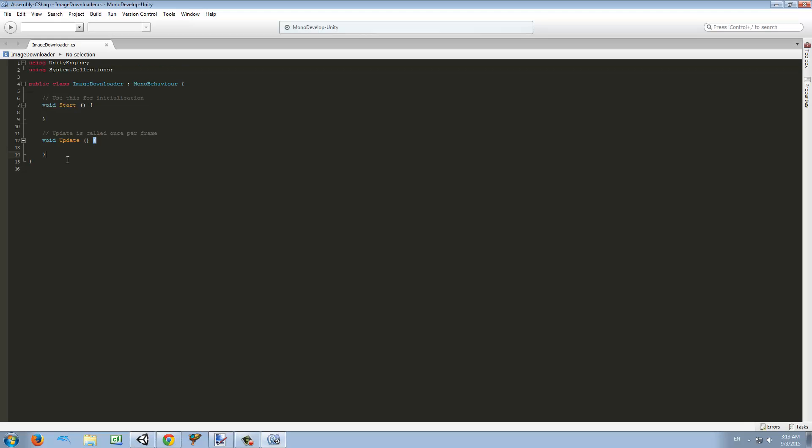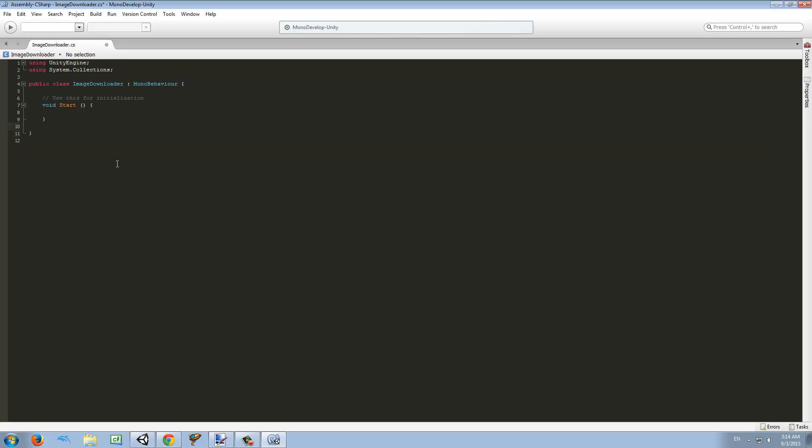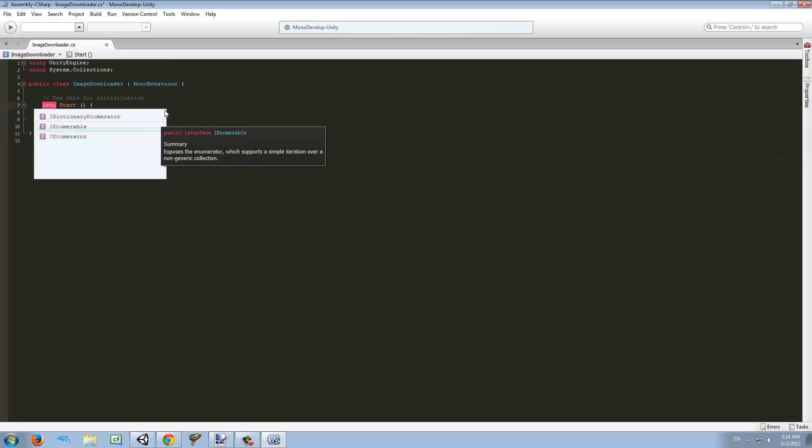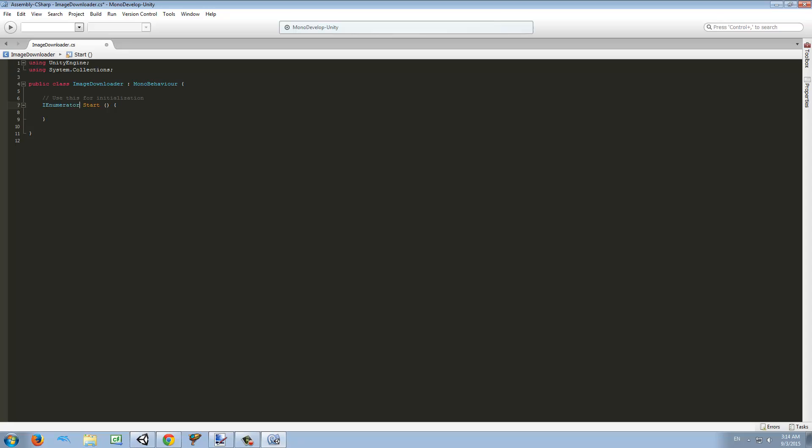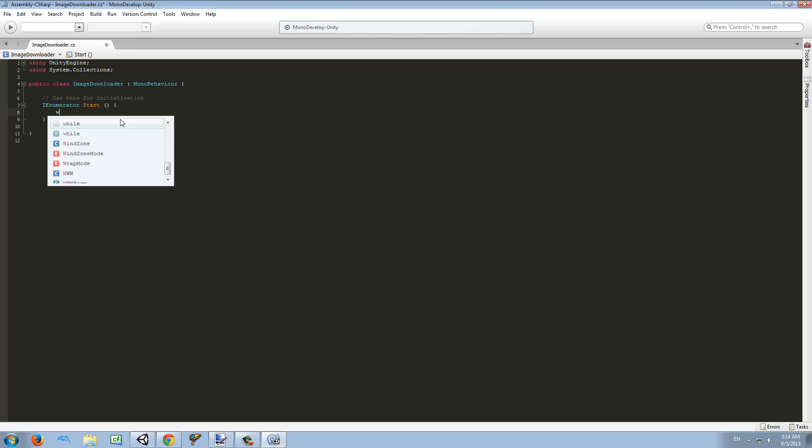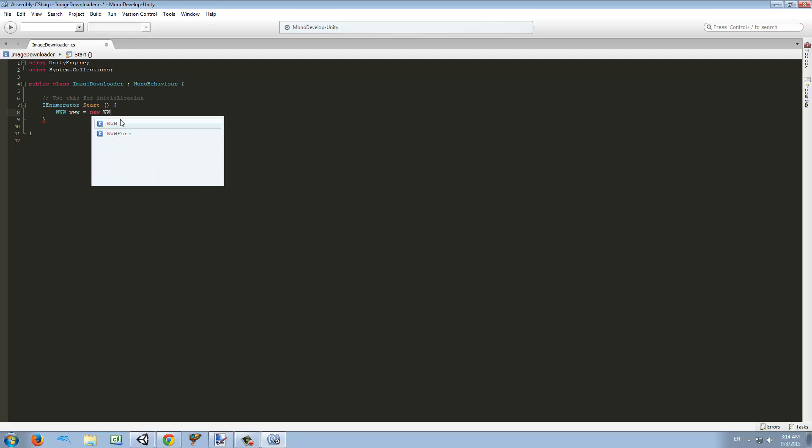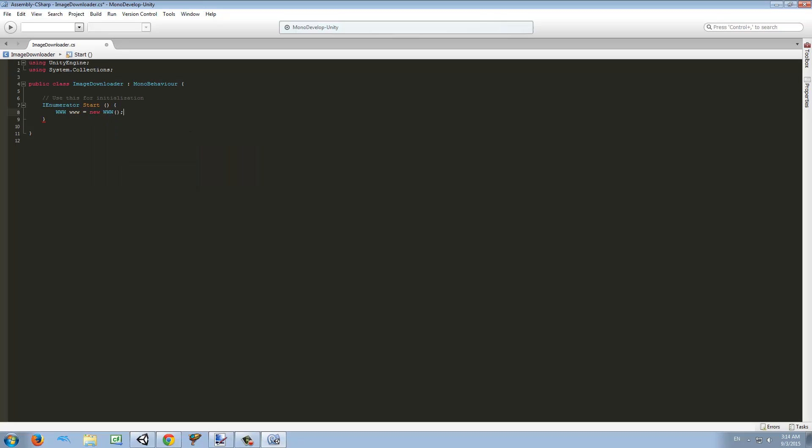We're going to delete the update and the first thing we want to do is make an enumerator for our start function. Then in our start function we want to make a web request called www, set it equal to a new WWW, and give it a URL which is our picture's URL.